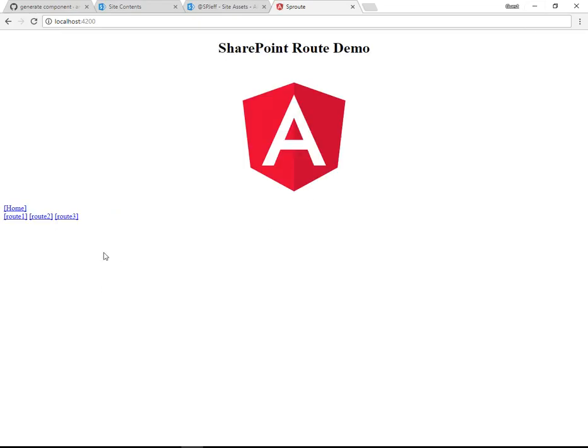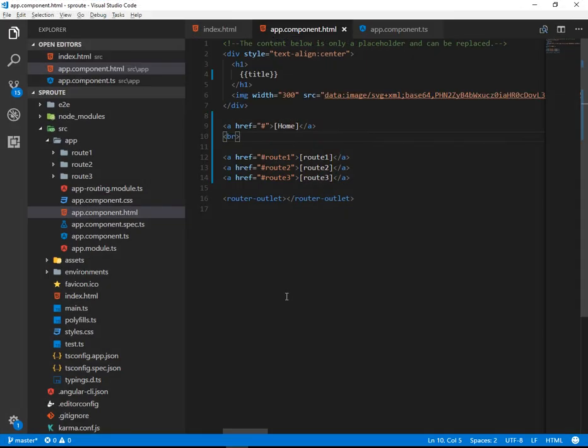And here we're looking at our demo with route one, two, and three. Clicking the links, we can see that that's added to the URL in the bar. Excellent. Making good progress.